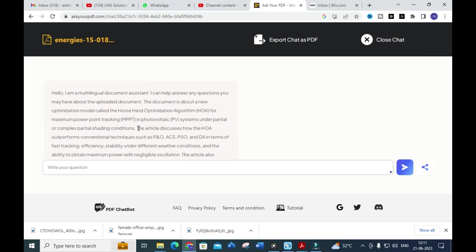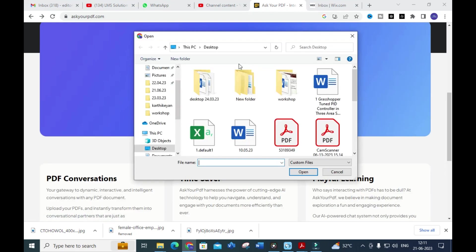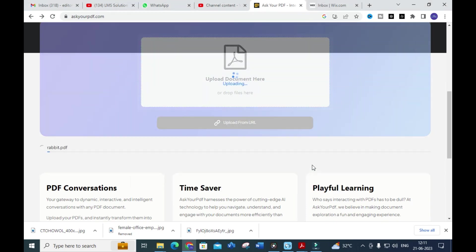You can use 'Ask Your PDF' to analyze a paper wisely and make use of it in your literature survey — you can complete a literature survey in minutes using this tool. Next, I am going to upload the second paper, which is the rabbit algorithm paper. Let's see how it generates summarized content for that paper and what possible questions can be asked.